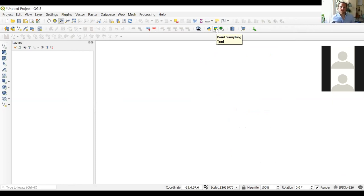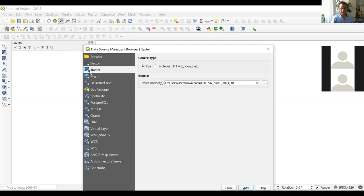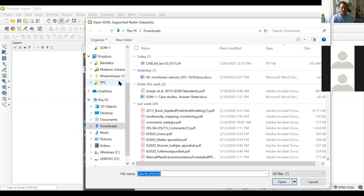Now we're going to use data I already downloaded and prepared for the course. We're going to use climatic data cut or delimited to South America. To add these raster layers, remember we can use this button or go to Open Data Source Manager, then under Raster we search for the data. The data we're going to use is from the course file, so you have to download all that information.